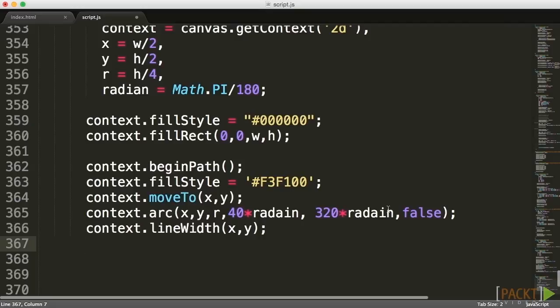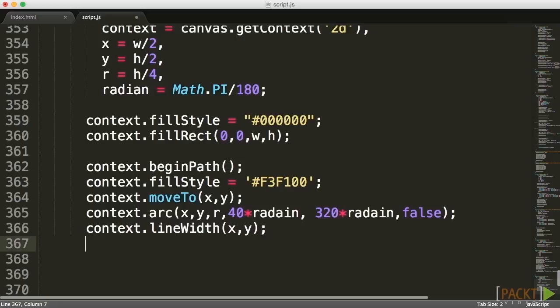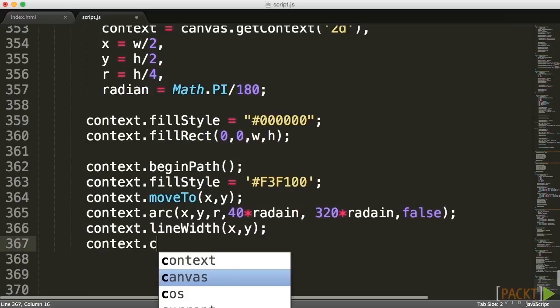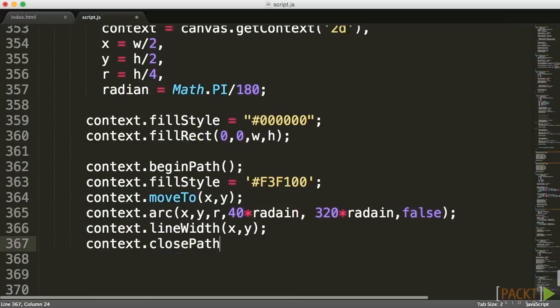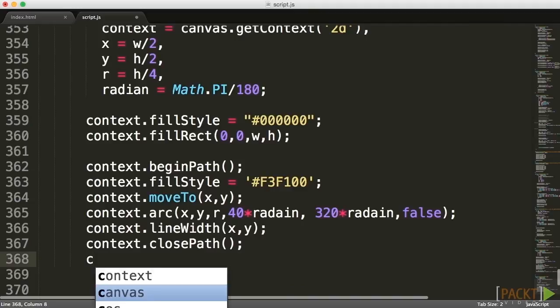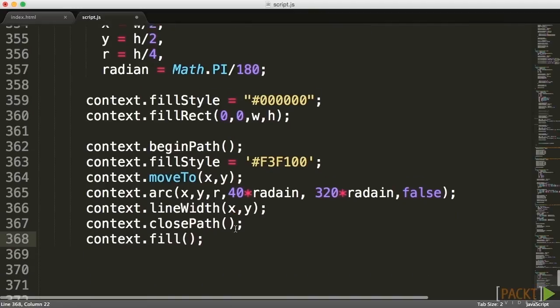To do that I'm going to call the lineTo and go into our x and y center point again. So I'm creating an open circle starting from our center point, creating an almost complete circle missing about 80 degrees, and then traveling back to the initial point. All that's left for me to do is to close this shape, close the path, and then call the fill.